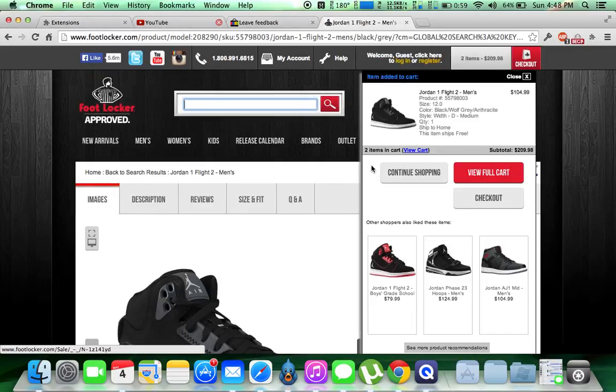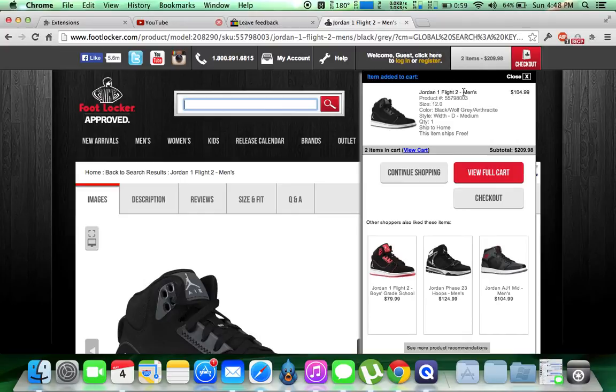And as you see, there it is, Jordan OneFlight 2, size 12, quantity 1. And you just click checkout then.